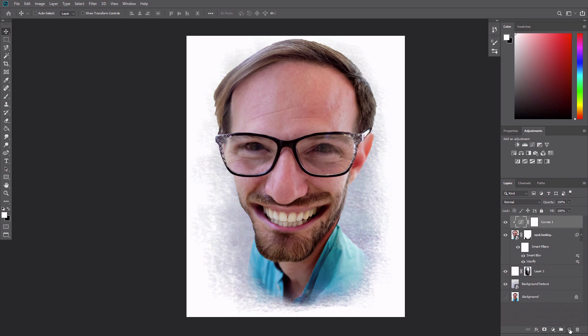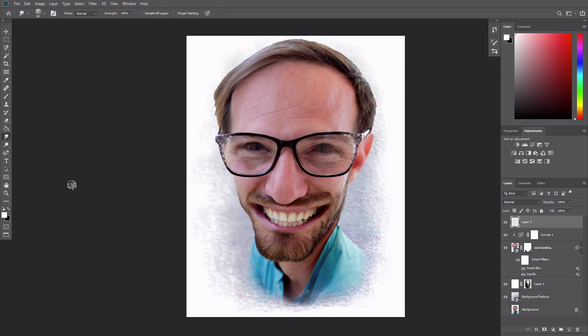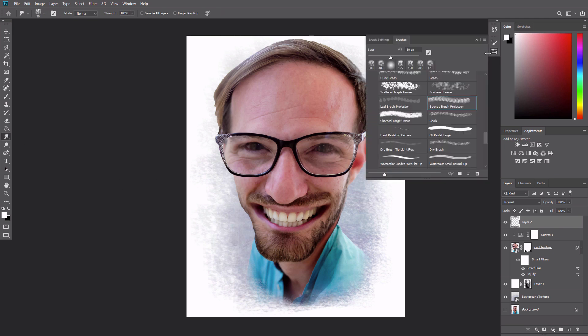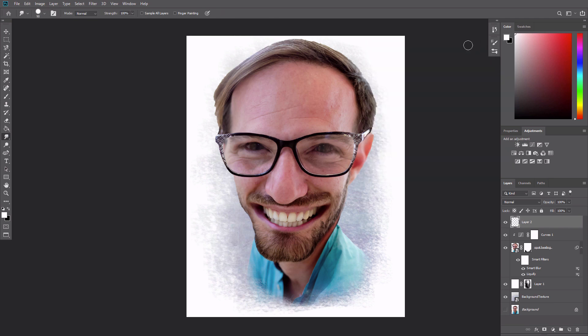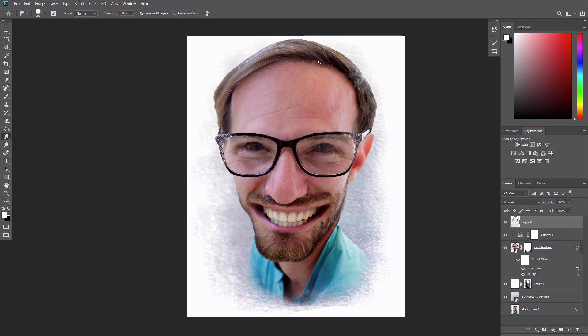Create a new layer at the top of the layer stack. Grab the smudge tool with a brush size around 40 pixels. Set the strength to 80% and check the sample all layers option. Then begin smudging along the major features of the image. Follow along with the natural grain of the skin to keep the appearance very fluid.